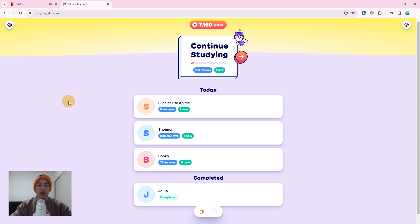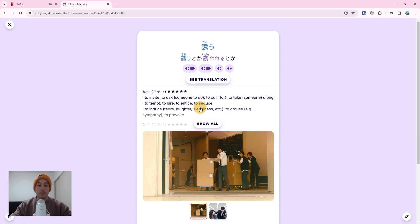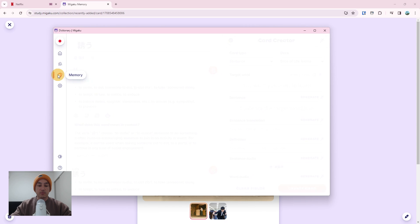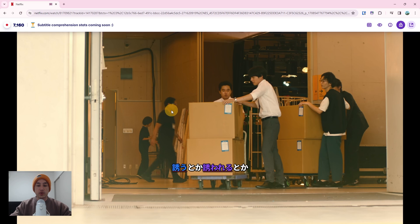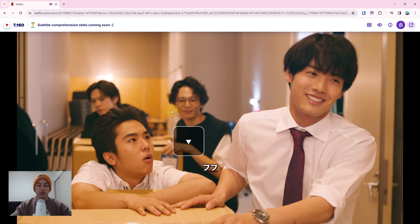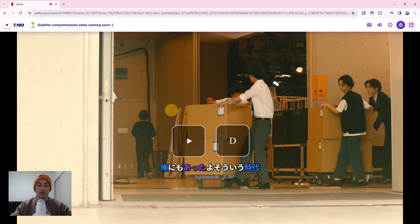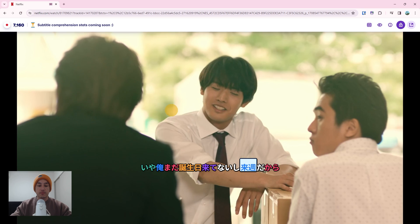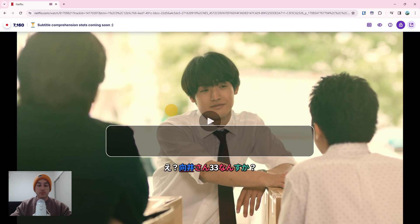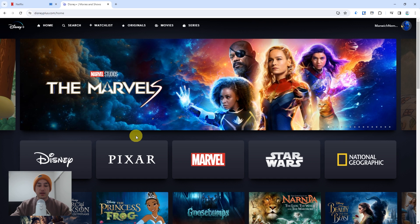You can then see your card on the mobile app or at the Migaku Memory website at study.migaku.com. In the near future, Migaku Memory will be directly accessible within the Migaku app window as well. Next, I want to show you how you can navigate a video with hotkeys. You can press the left arrow or the A key to go to the previous subtitle line, the down arrow or S key to replay the current subtitle line, and the right arrow or D key to navigate to the next subtitle line. You can pause and play the video with the space key. Along with Netflix, Migaku also works with YouTube, Disney Plus, and Viki.